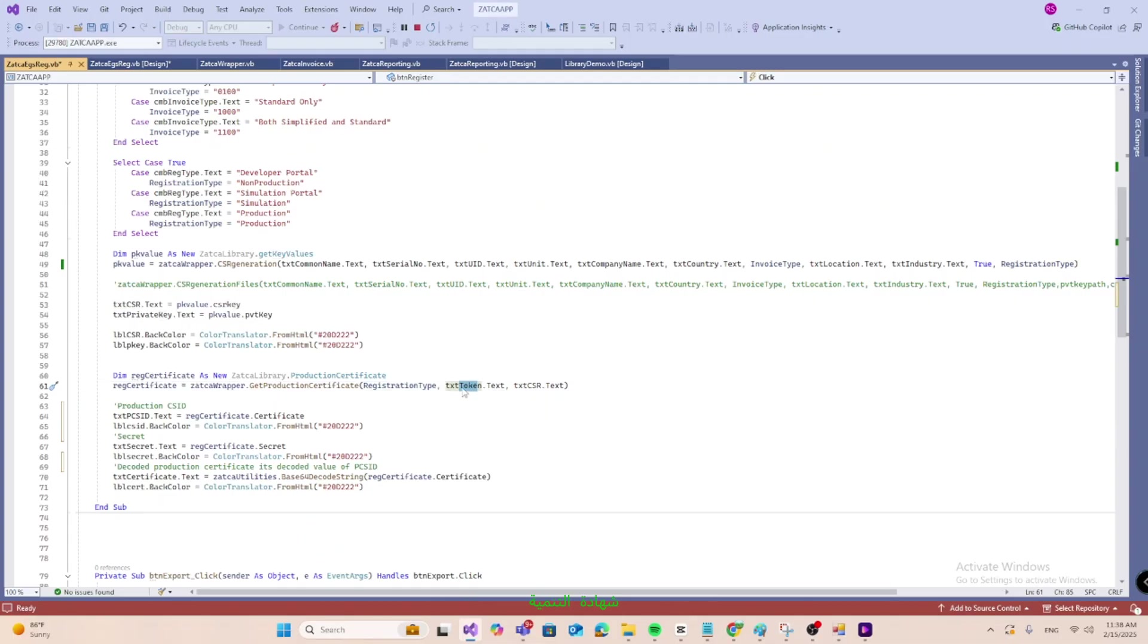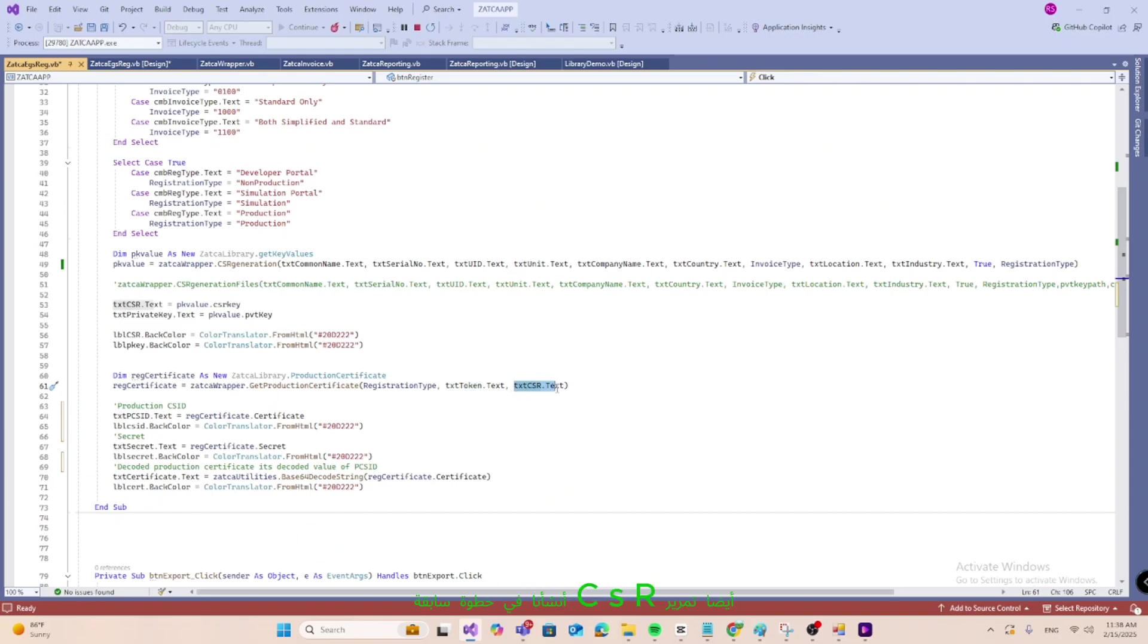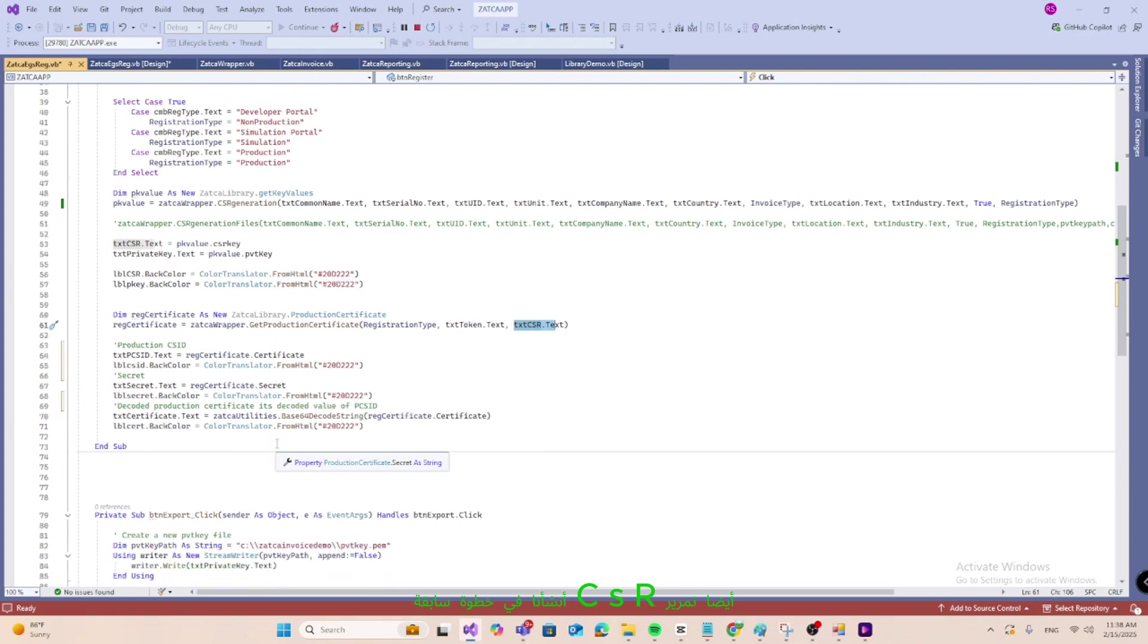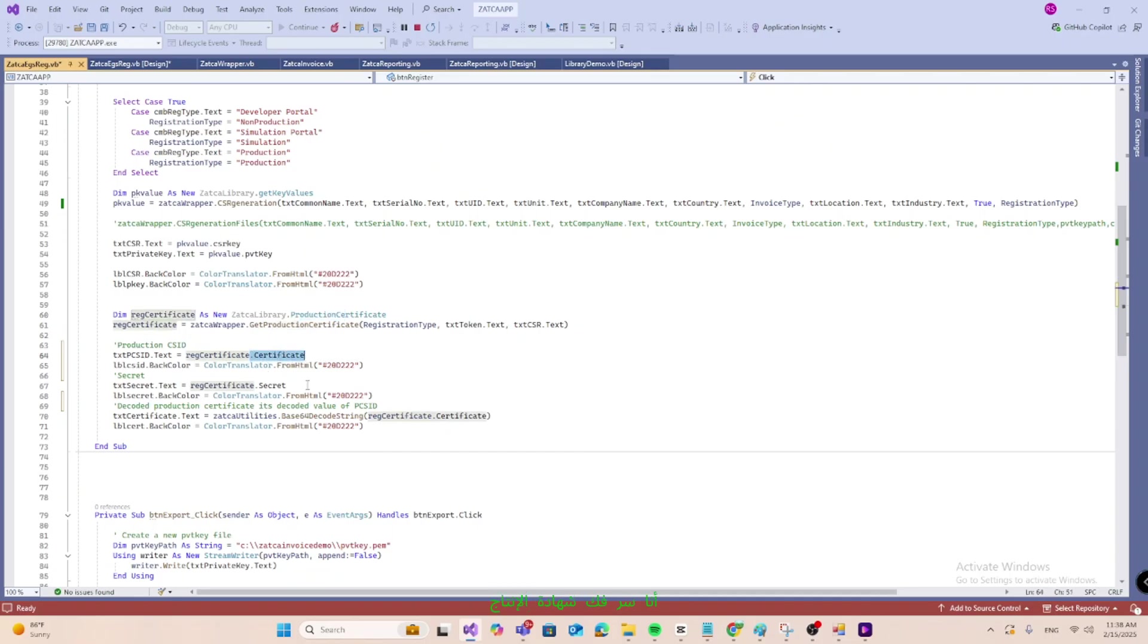For development certificate, it's a fixed value, 123345. Also pass the CSR we generated in the earlier step. Then function returns the results in production certificate class. We get production CSI's secret, decoded production certificate, its decoded value of PCS ID.